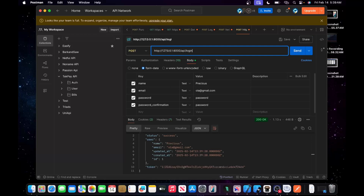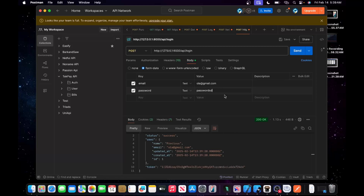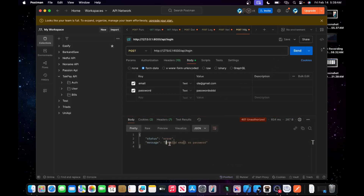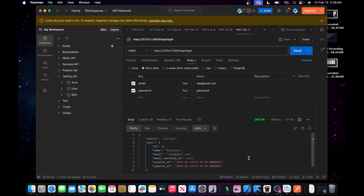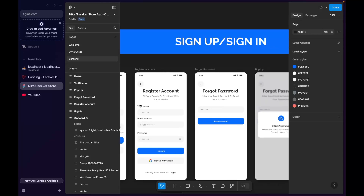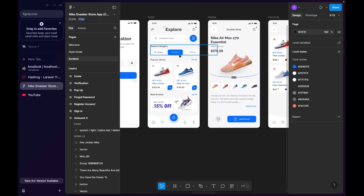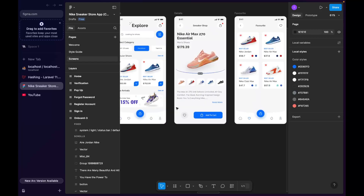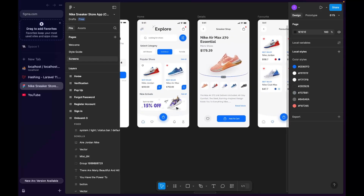Now let's test the login endpoint too. I'll remove the name field since login only needs email and password. Let me use wrong details first — yes, we get 'invalid email or password', which is correct. Now with correct details, our login system works as well. In this tutorial we've covered the authentication system. In the next tutorial we'll be creating categories and products, building an admin panel, and more. If you liked this video, please like and subscribe — see you next time!